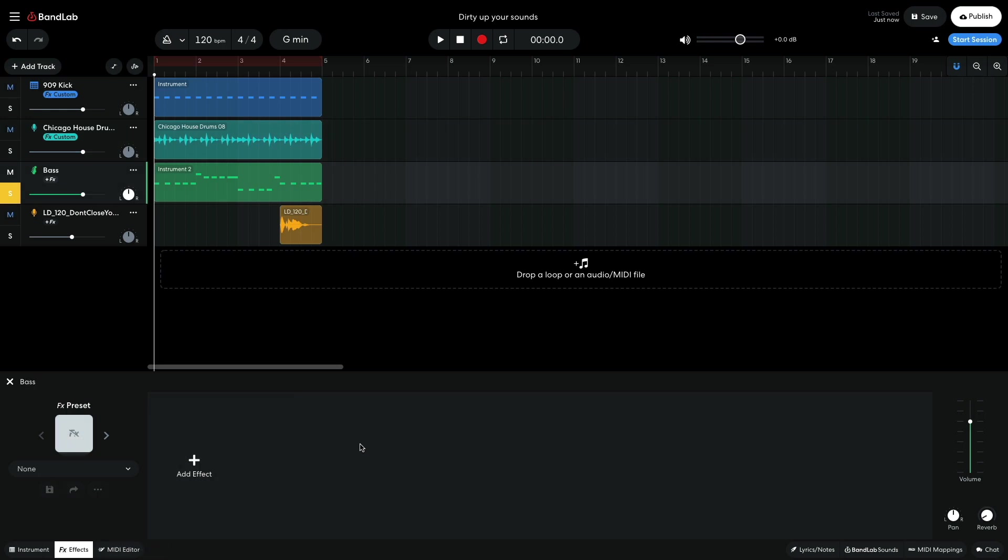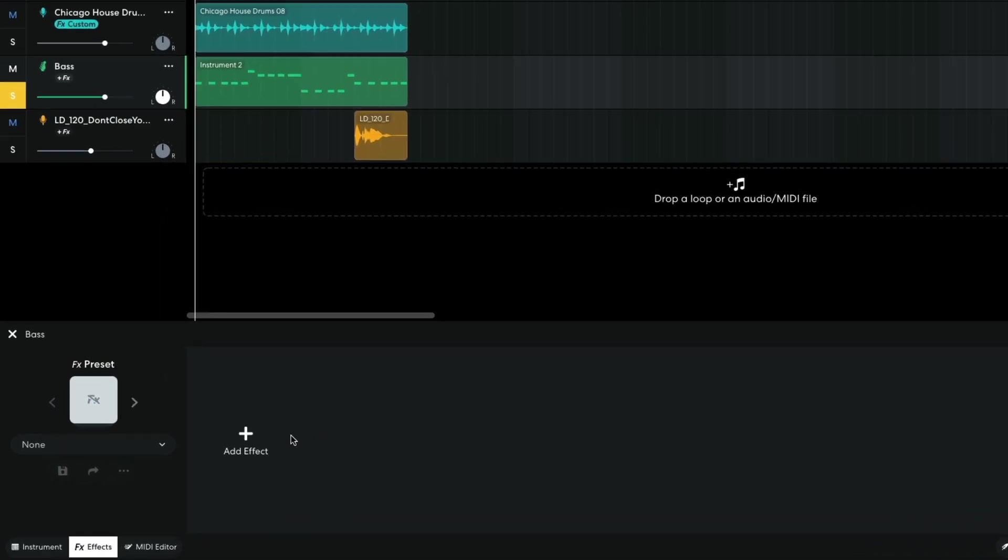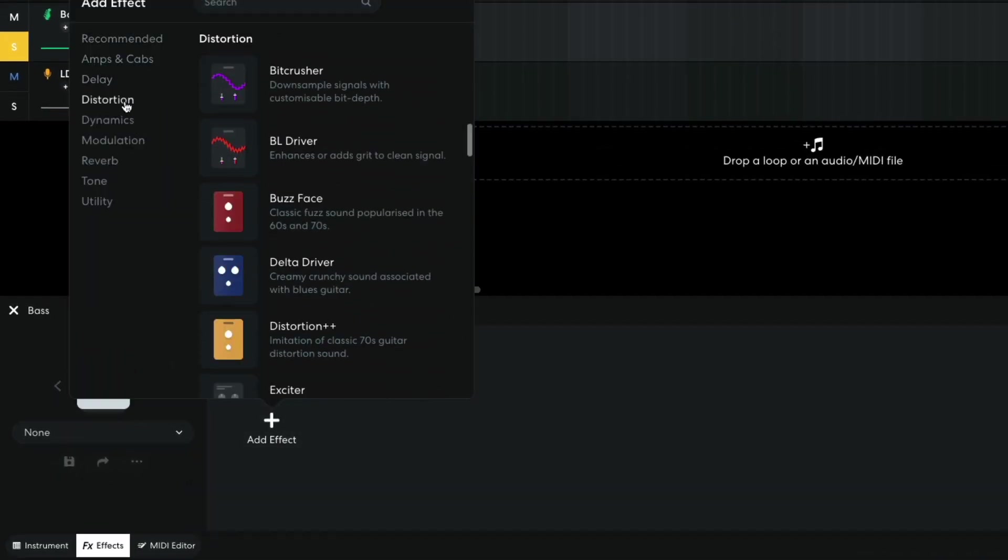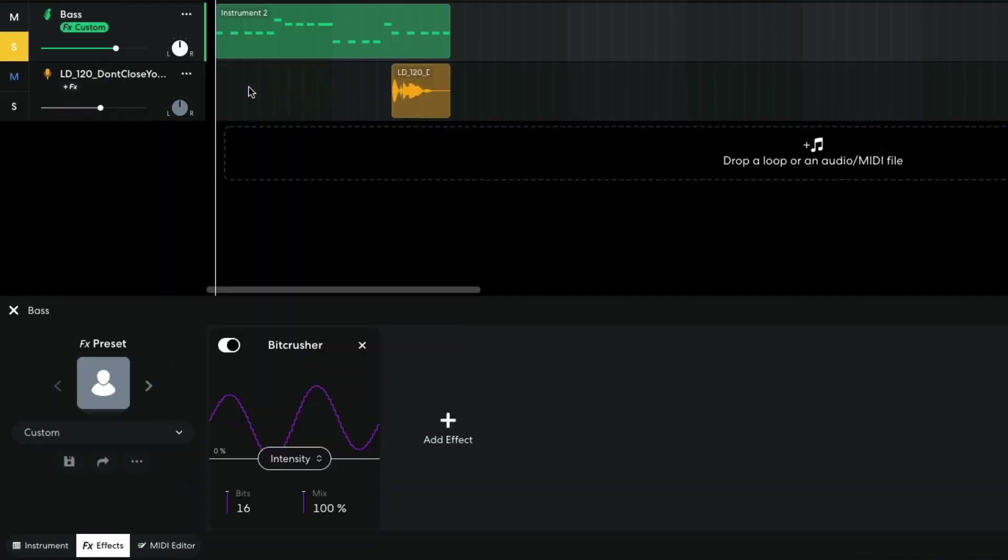Now let's tackle the bass. I'm going to add a Distortion Bit Crusher. We can achieve a cool effect by reducing the bit depth. At a level of 4, this gives us a really full-on, crunchy sound, but I think it's a bit much for this particular project.